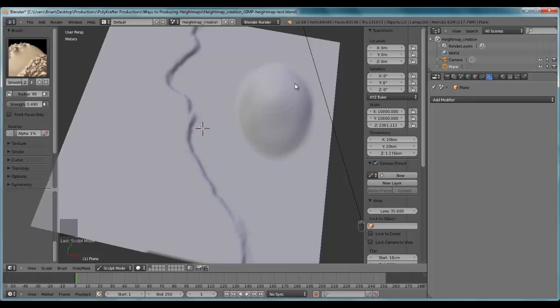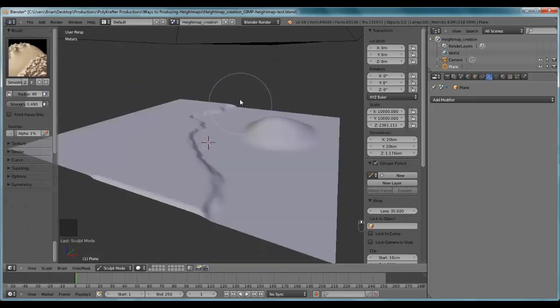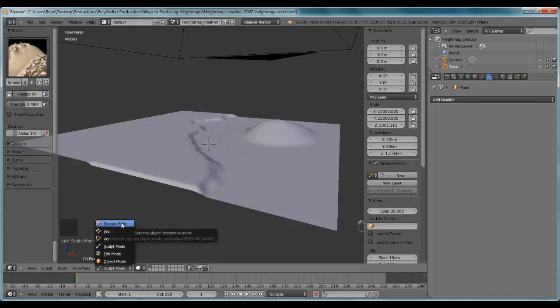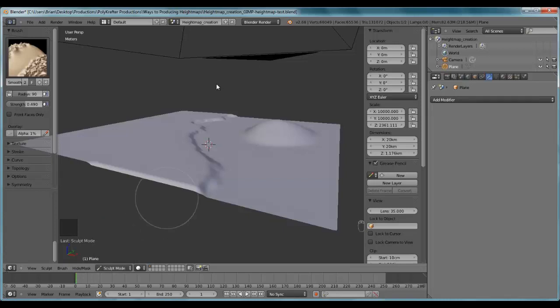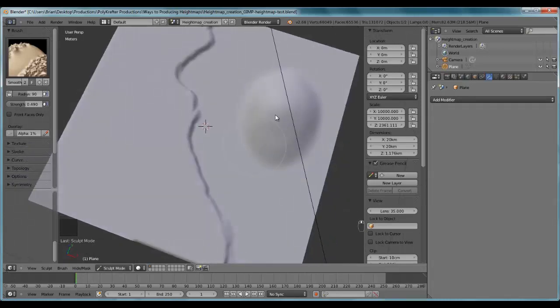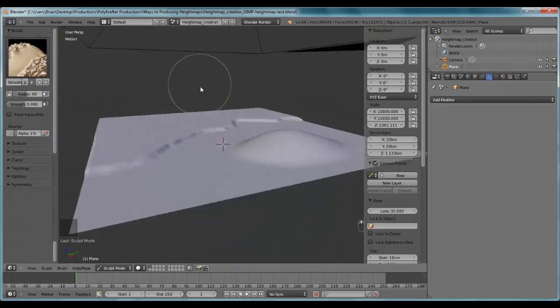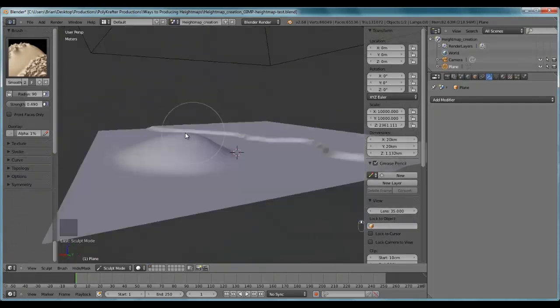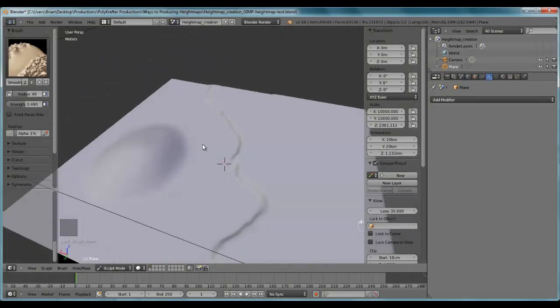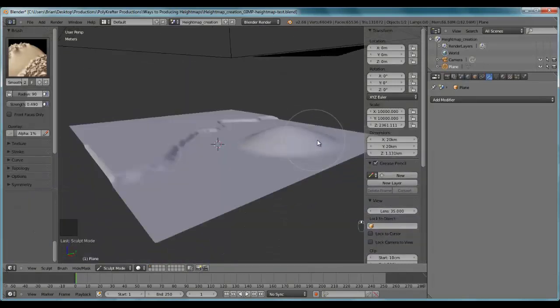There's also another method of creating height maps that I use in Blender. What it entails is basically me painting a height map using the texture paint. I will show, I will discuss that in another video. In fact, I have a series of videos that I'm working on that will show that whole process, and I will create a whole real game landscape using that method.